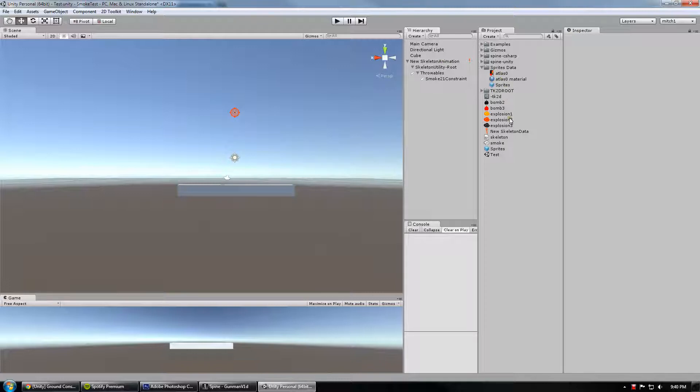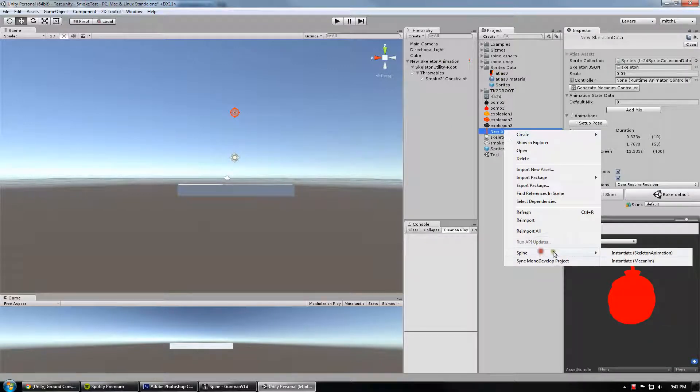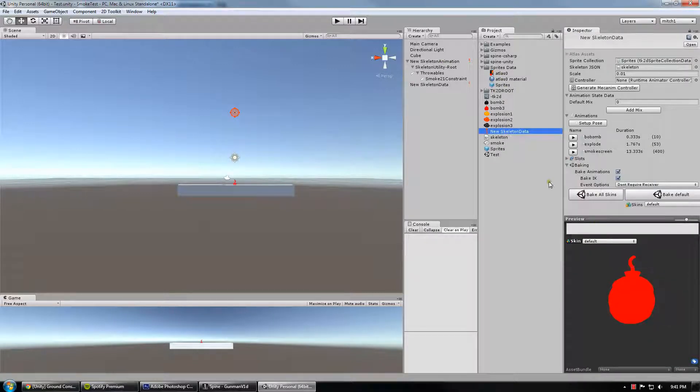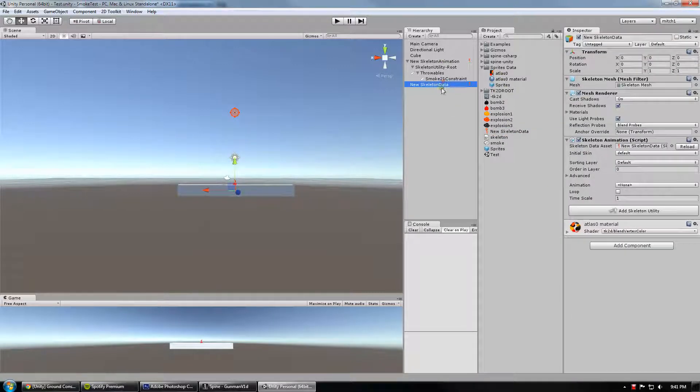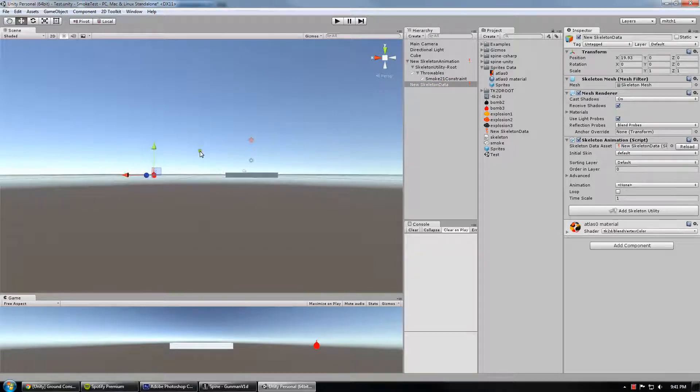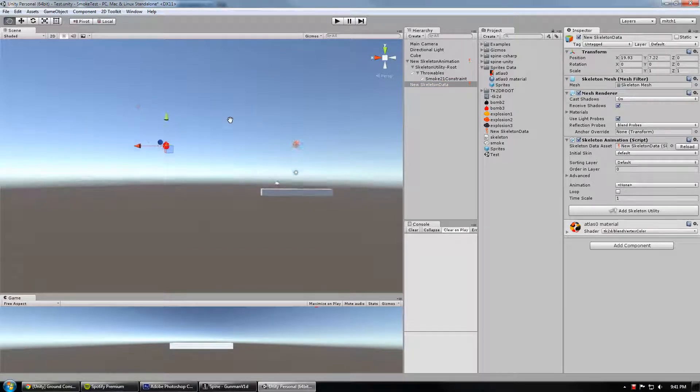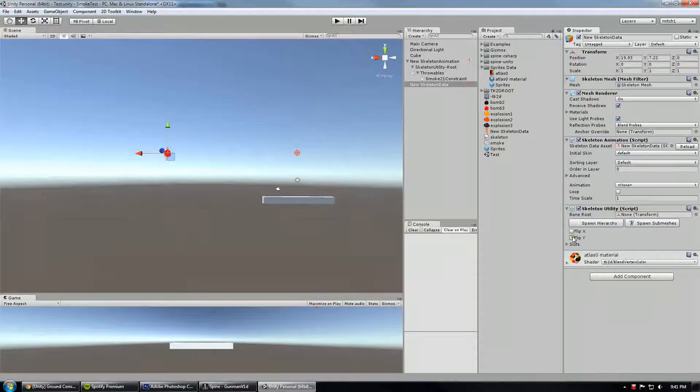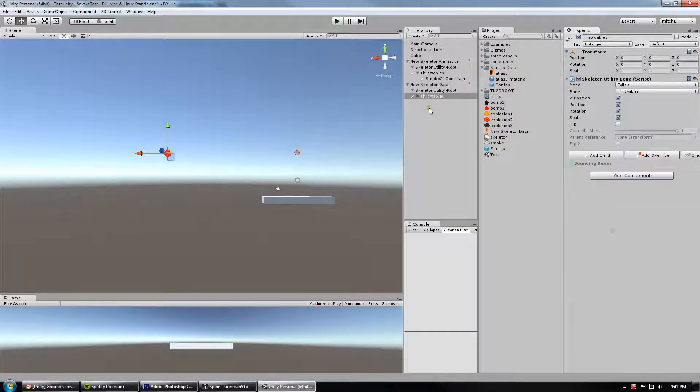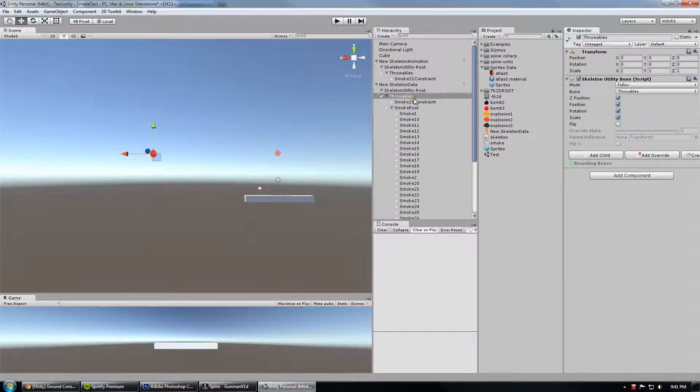So I'm going to spawn a new thing and put it over here, right about there. Add the skeleton utility, and then spawn out the entire hierarchy in followable mode.